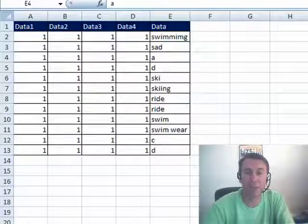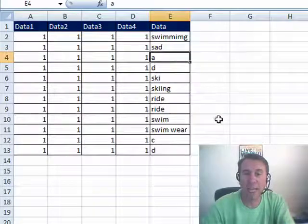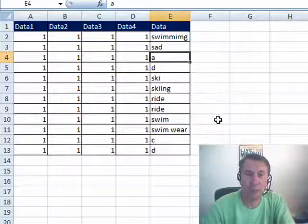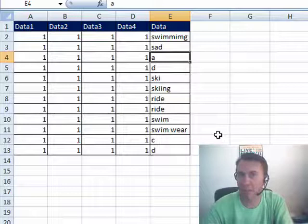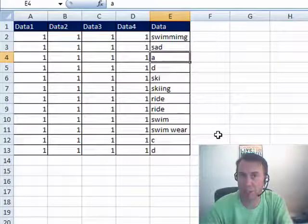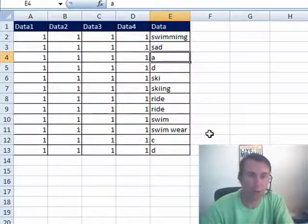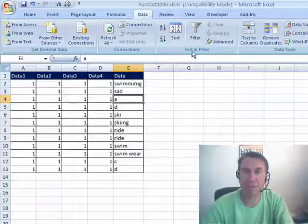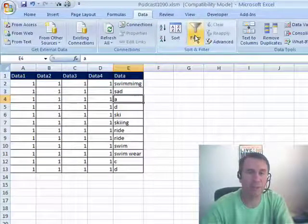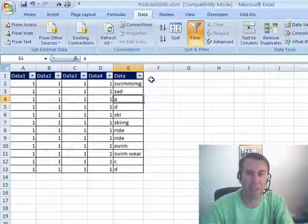Today, a question sent in by YouTube, someone wants to figure out how to delete any time that swim or ski appears in a column and it can be any version or variant of swim, so swimming or skiing or swimwear, we want to delete all of those. So I'm going to take a look at how to do this with filter and then with advanced filter.